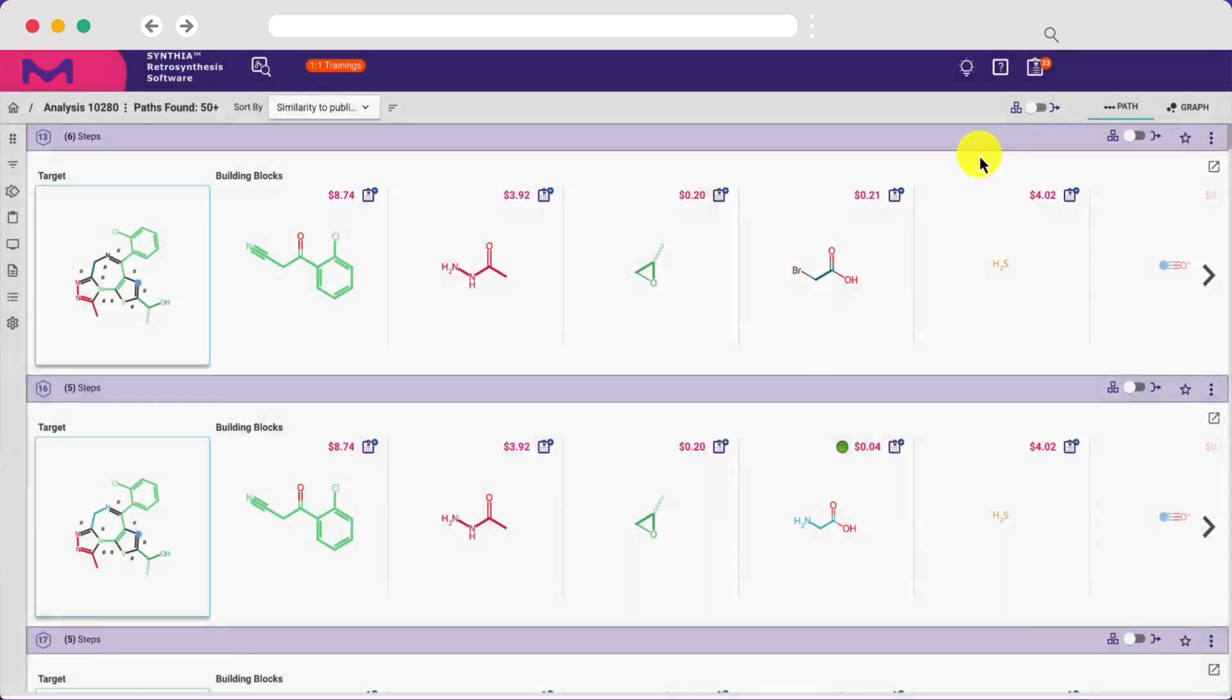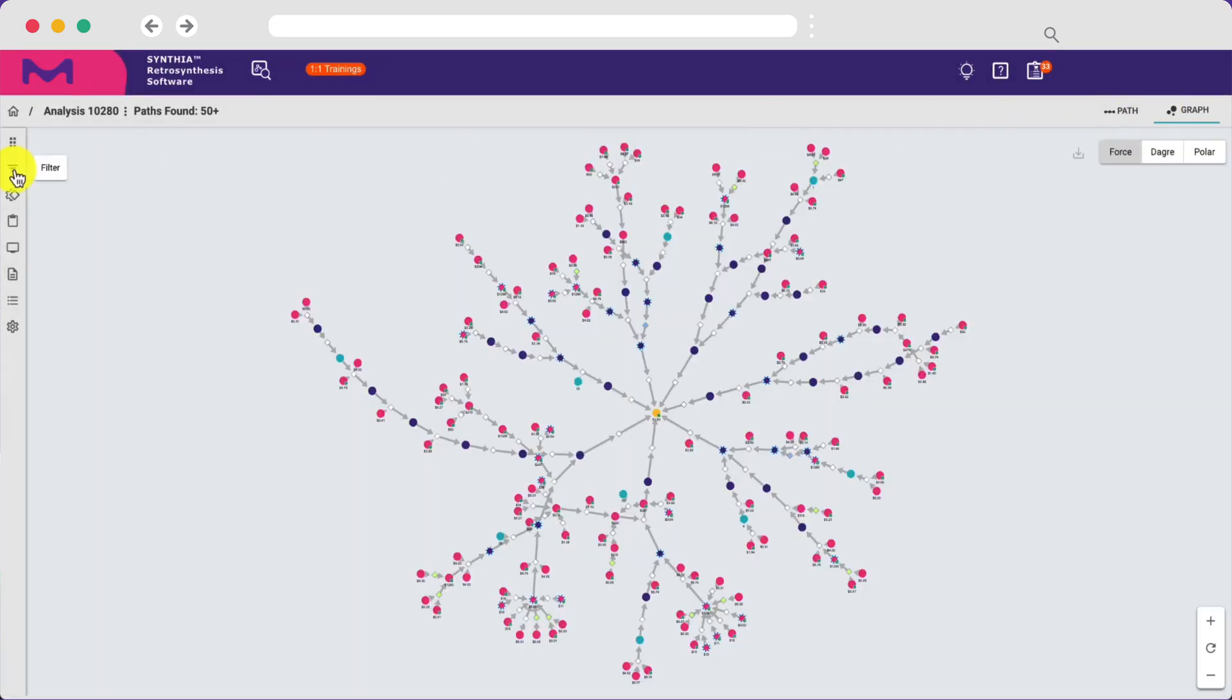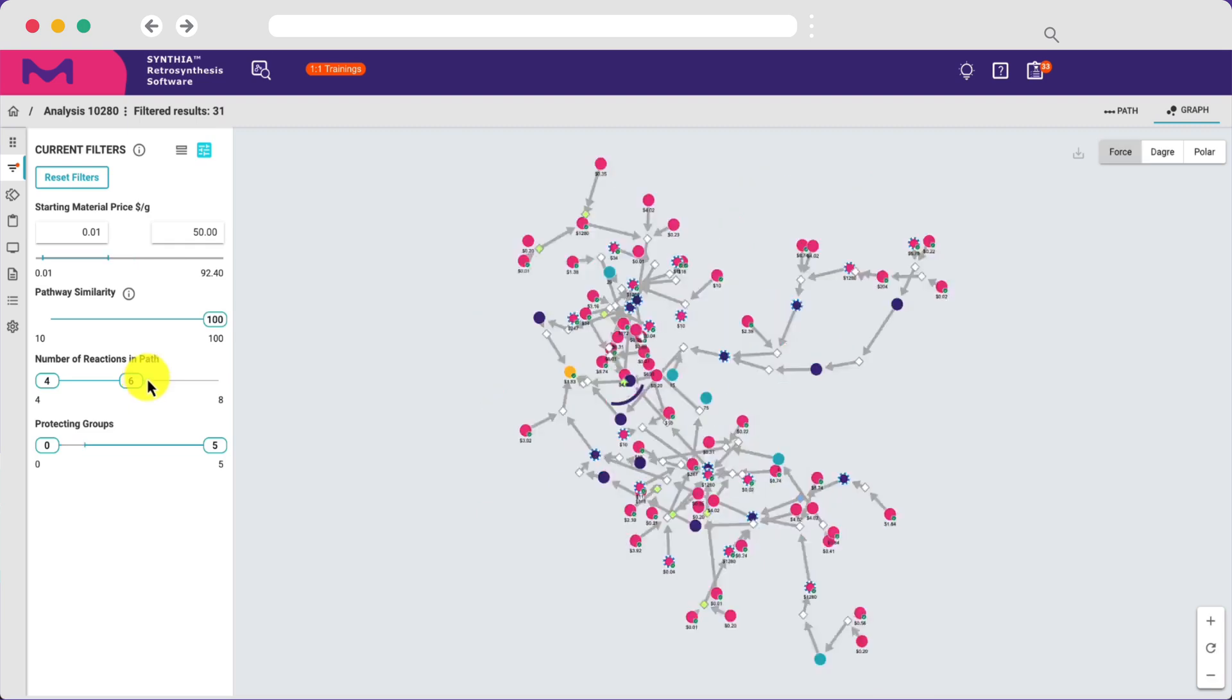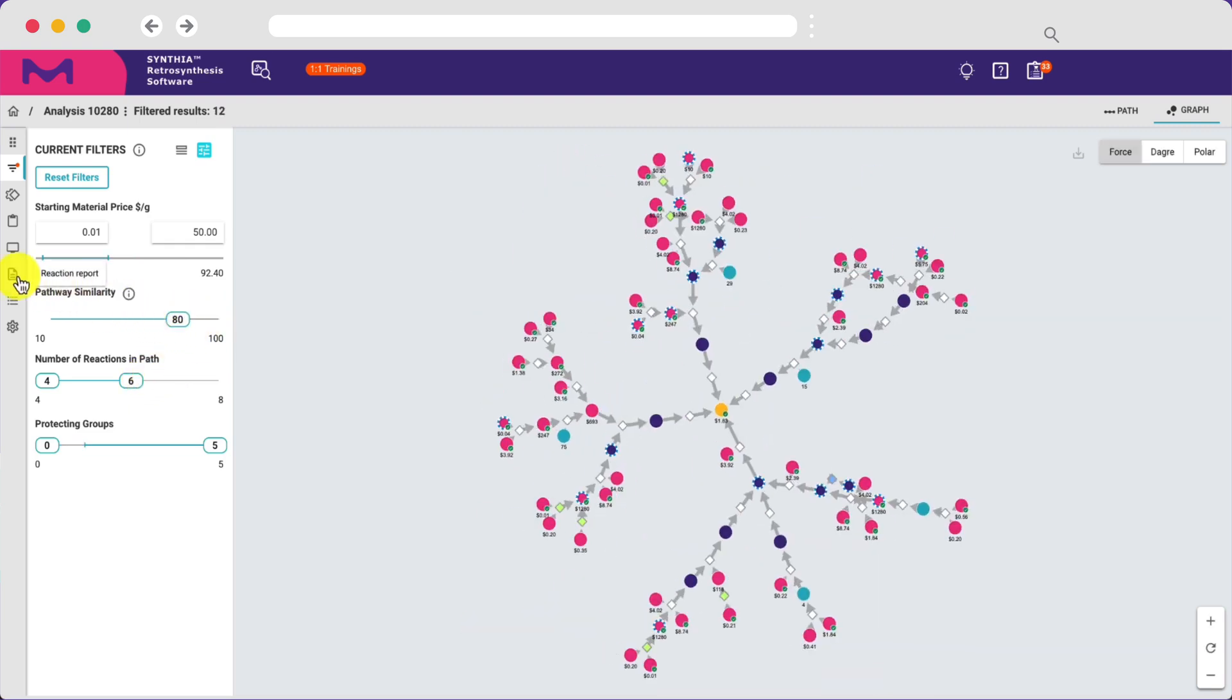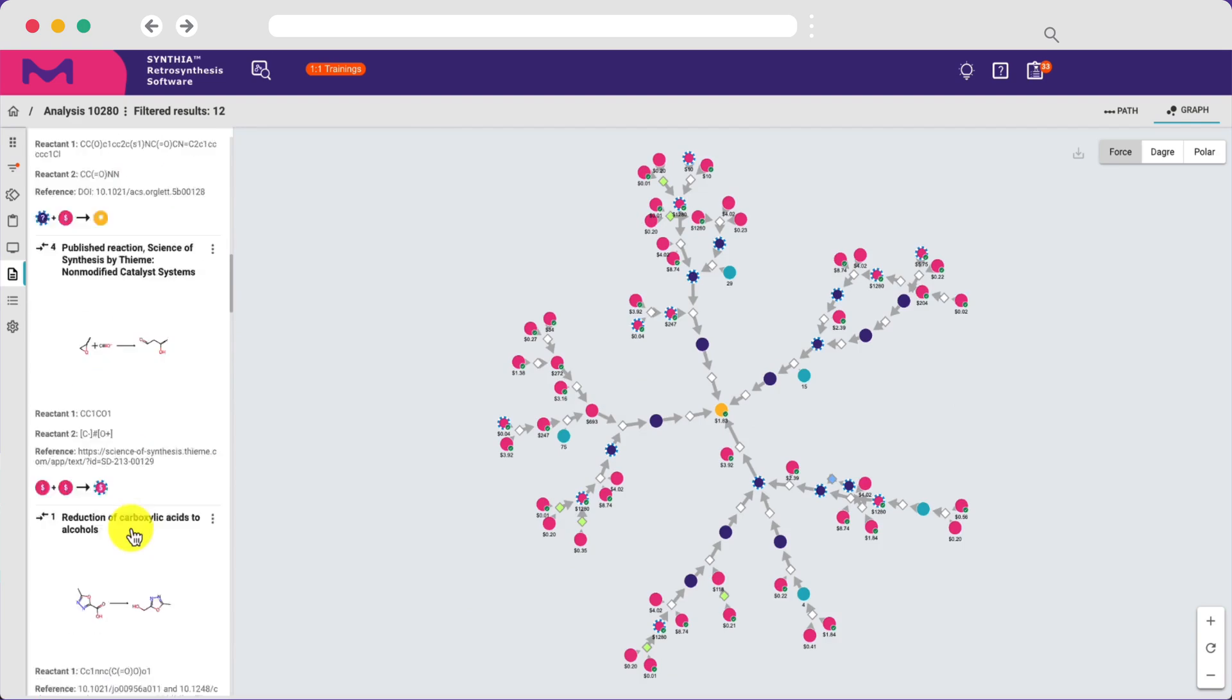You can also view the entire graph of results to see which starting materials, intermediates, and reactions are repeated across pathways, and apply filters to simplify your graph based on the cost of starting materials, pathway length, overall similarity, or to remove specific reactions or molecules.